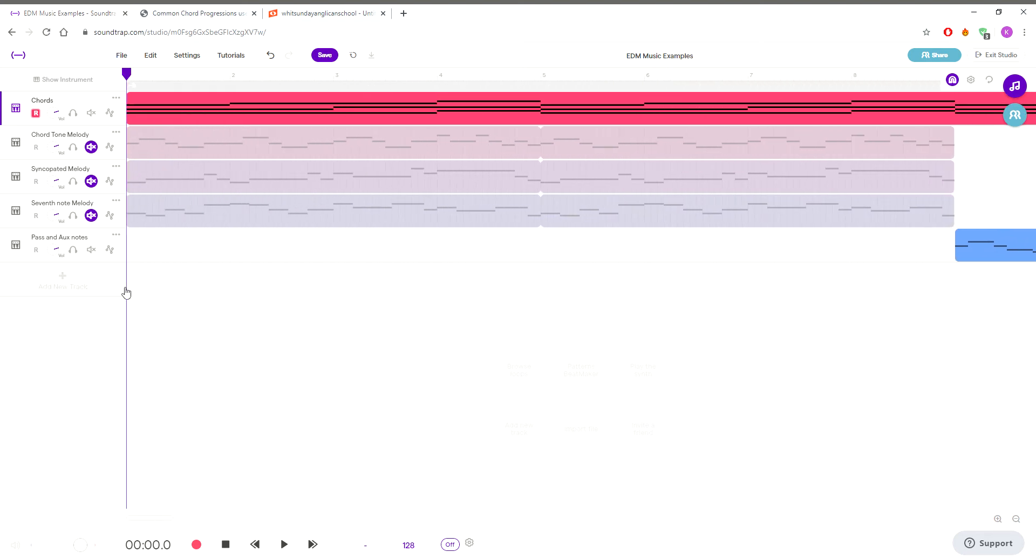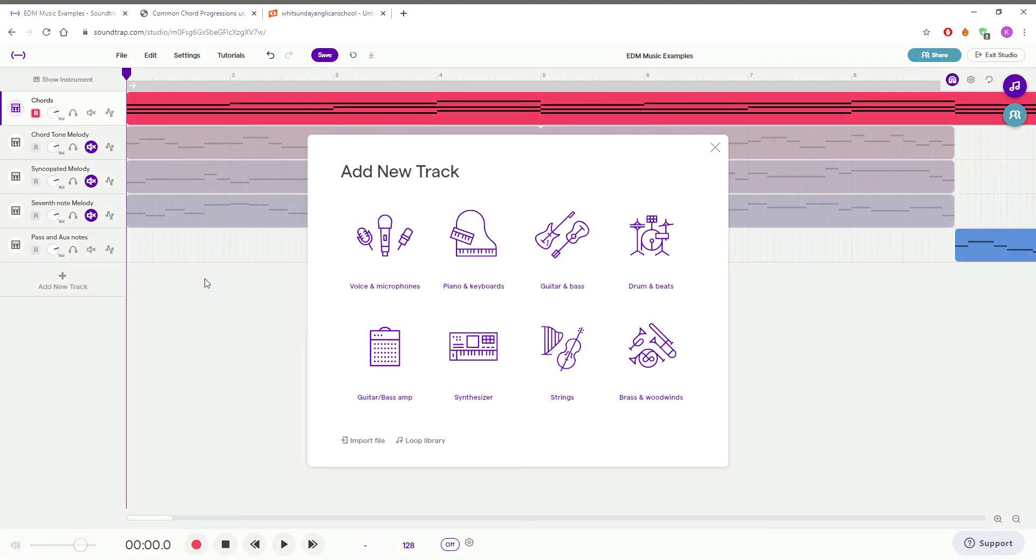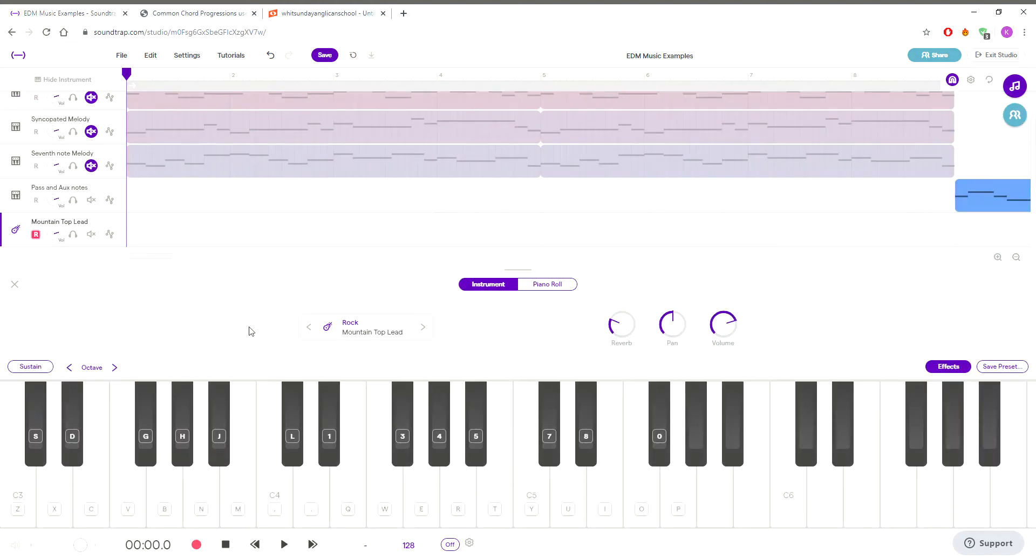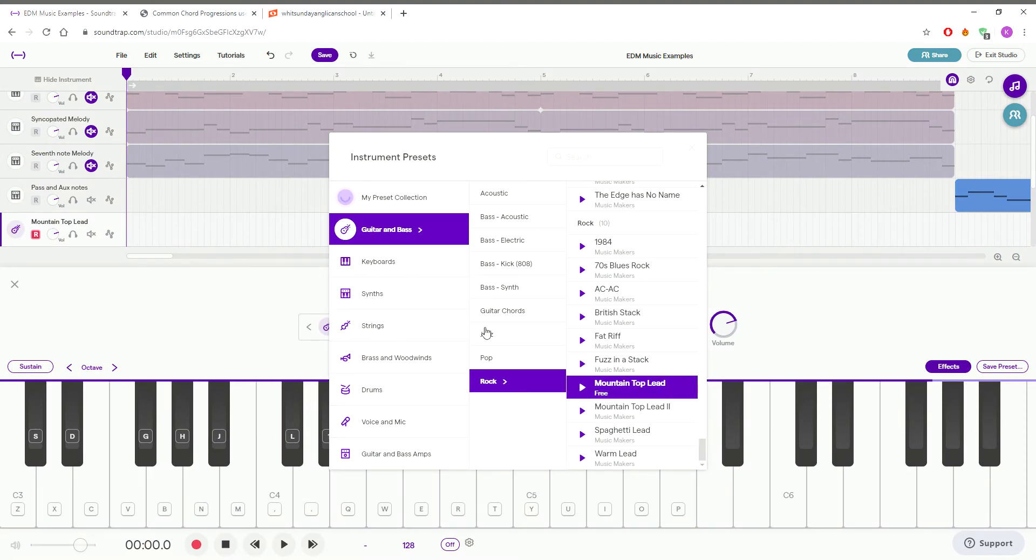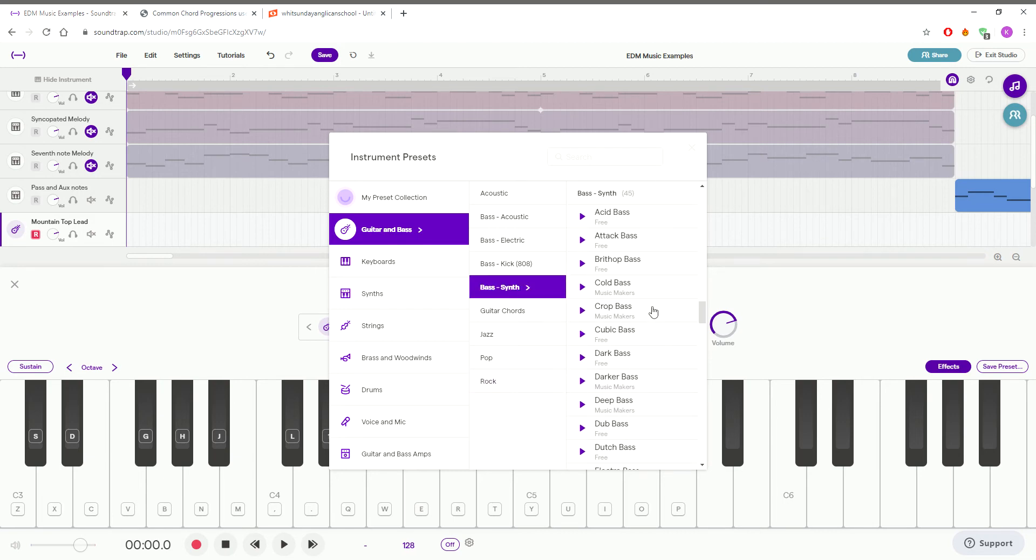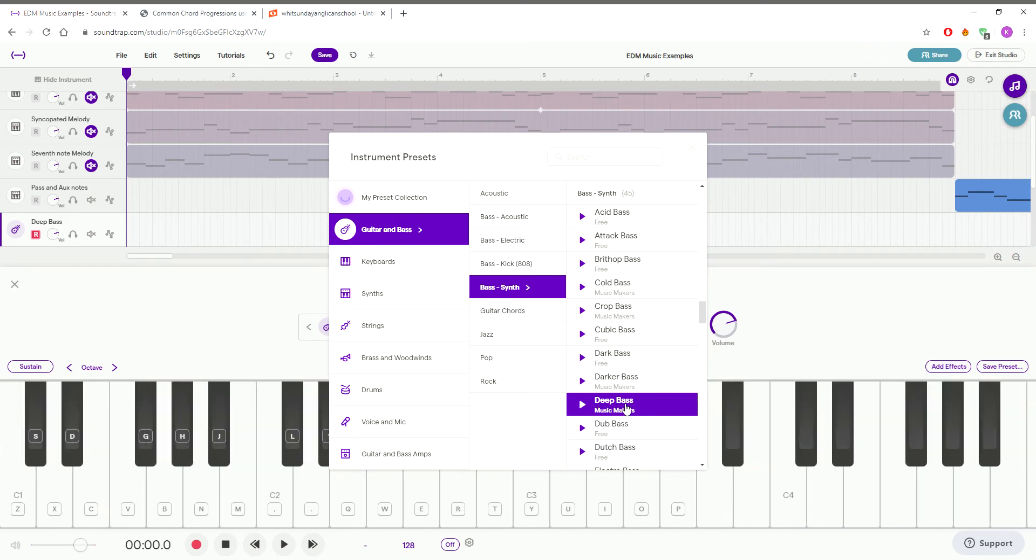As I said, we're going to go to bass, so we select guitar or bass. Because we're doing electronic music, we're going to select a synth bass sound, and then you'll find one that works well for you.